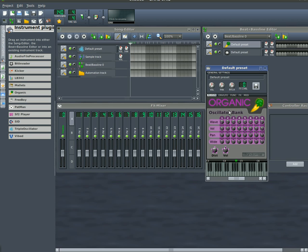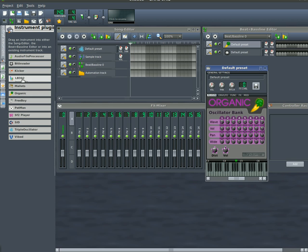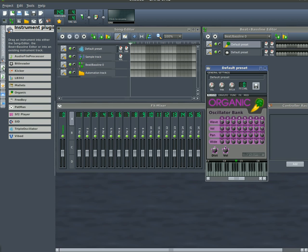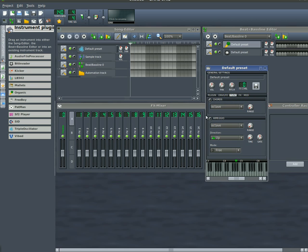And you also have all the options you have as you do when you're working with a recorded file. You can do arpeggios, chords, or arpeggios and chords.